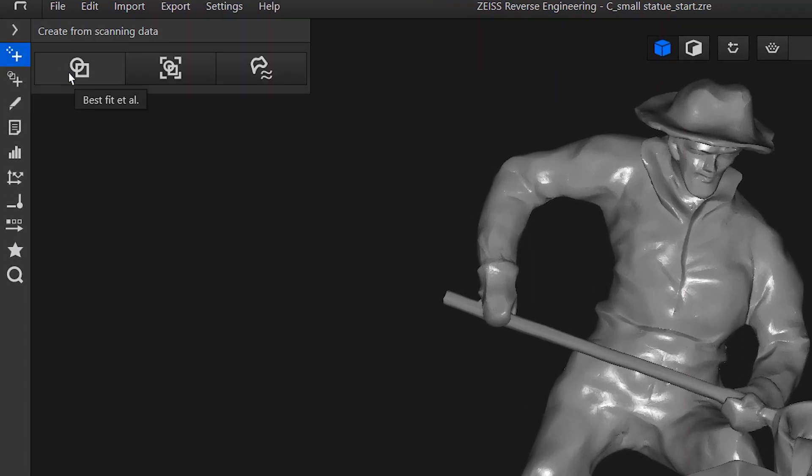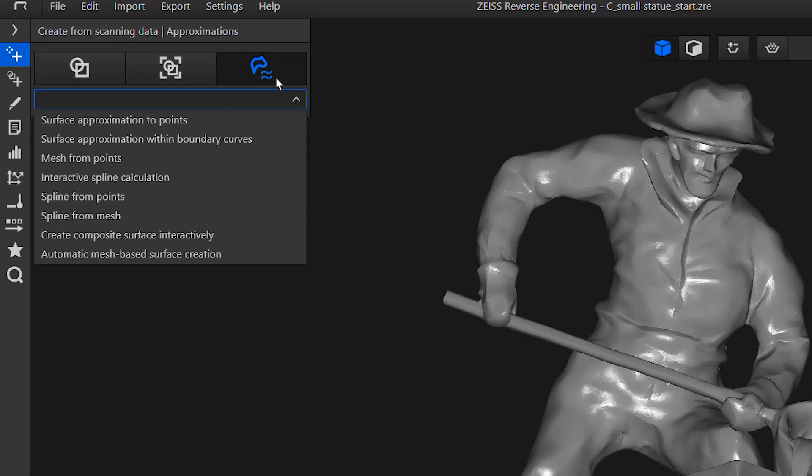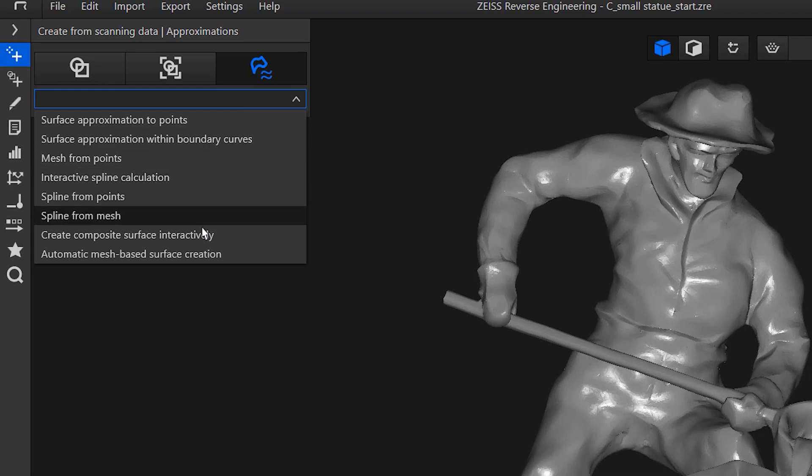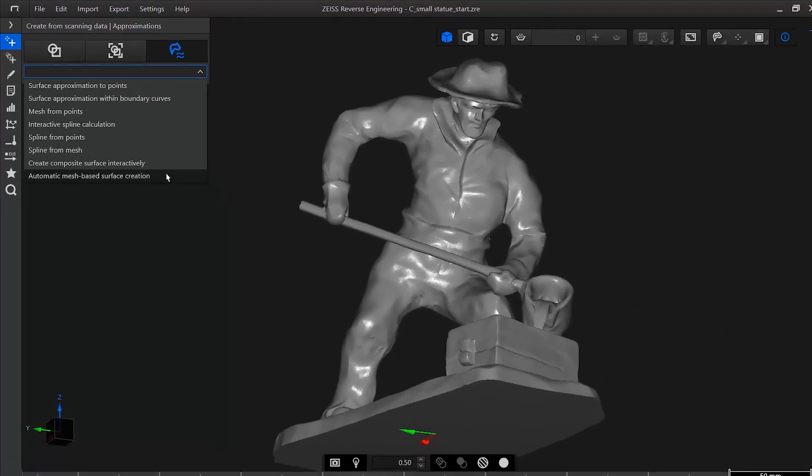Here you can choose between best fit functionalities, feature extraction, and approximations. We're dealing with an organically shaped part, so approximations is the way to go. And here you find automatic mesh-based surface creation.